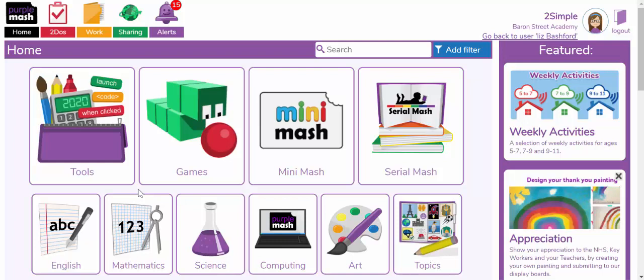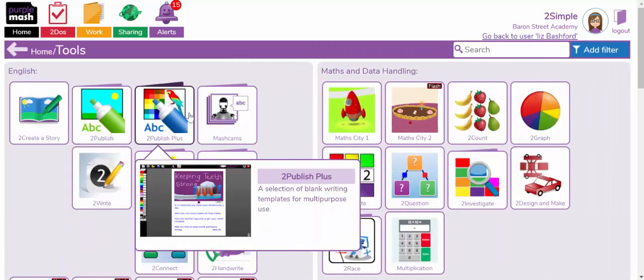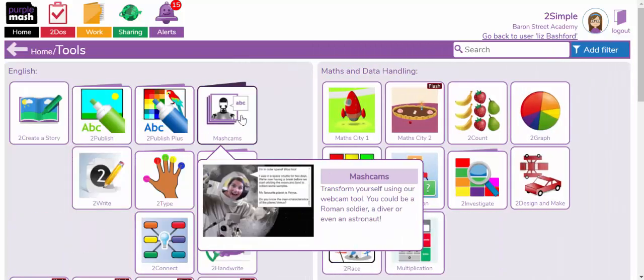A really fun activity for your child would be to explore the Mashcams in Purple Mash and Mini Mash. These can be found by clicking on the tools section in Purple Mash and selecting the Mashcam app.